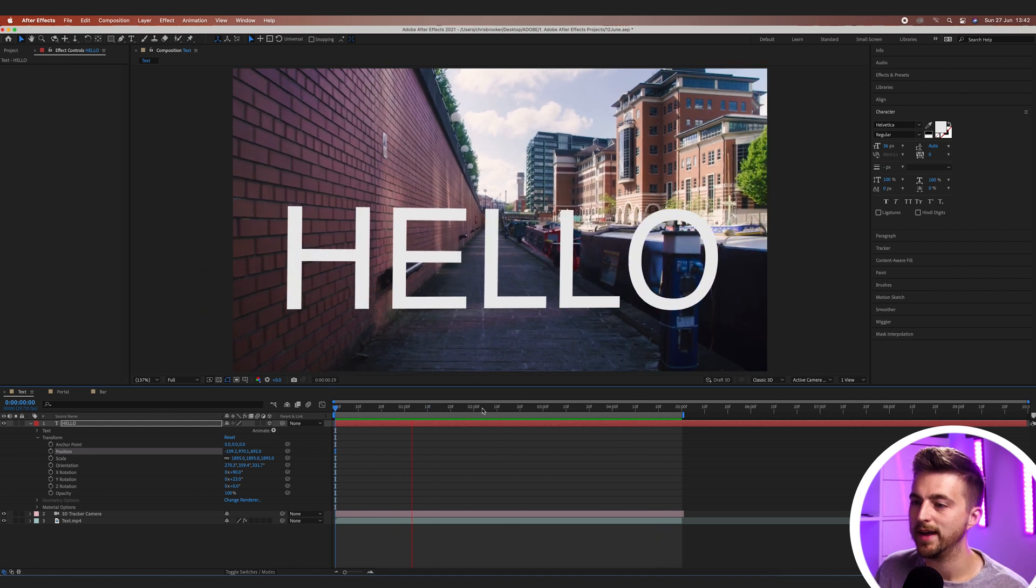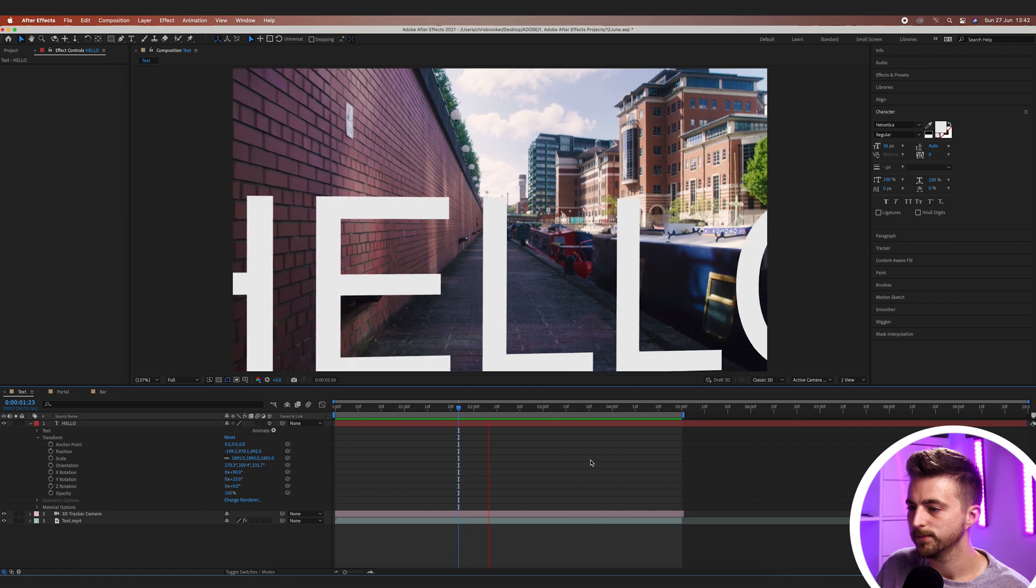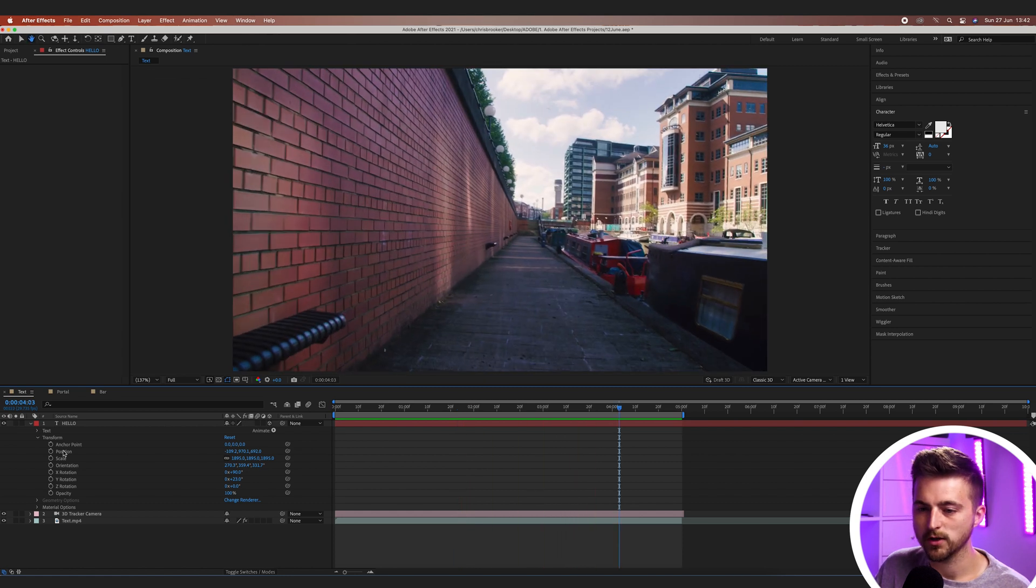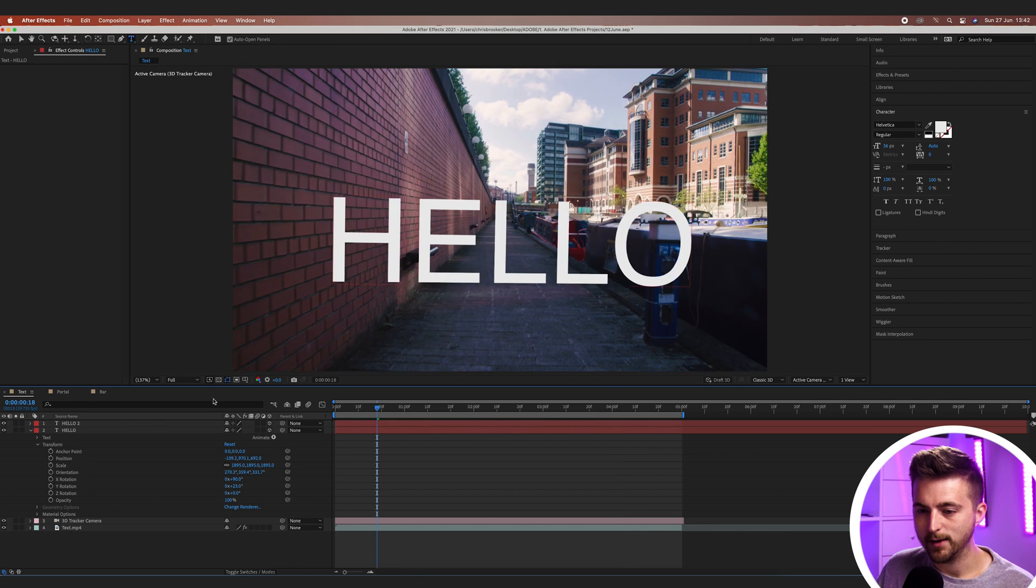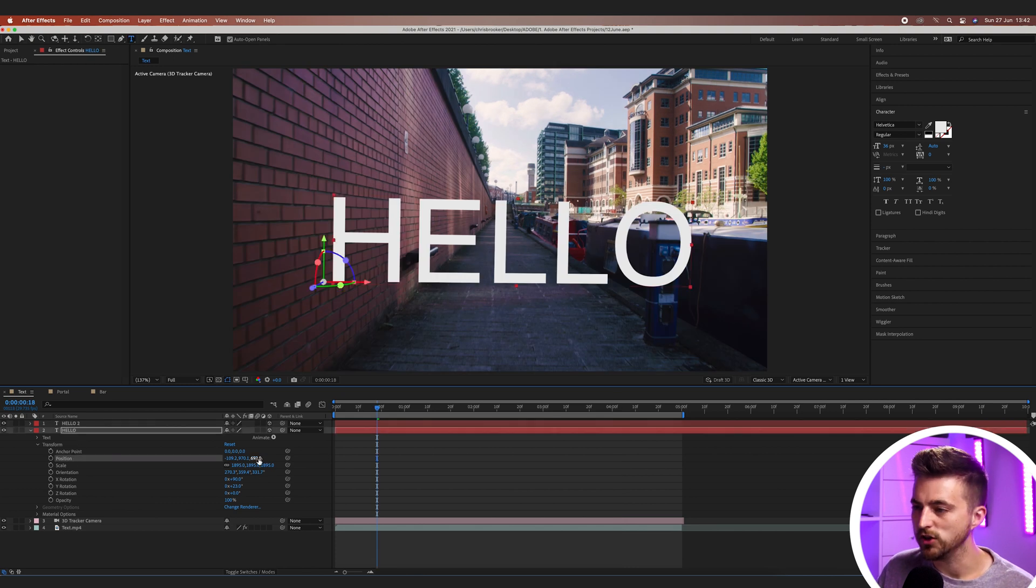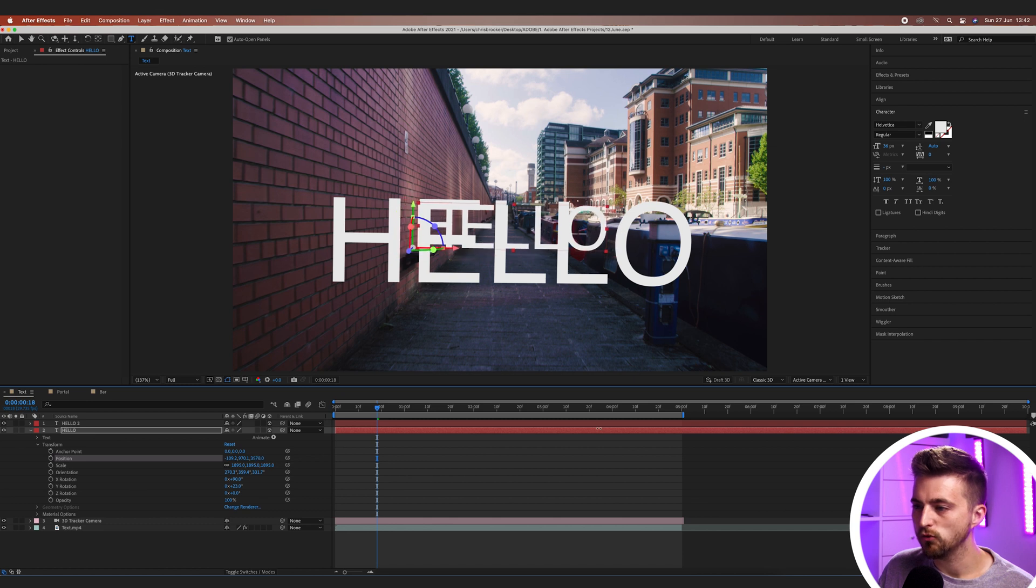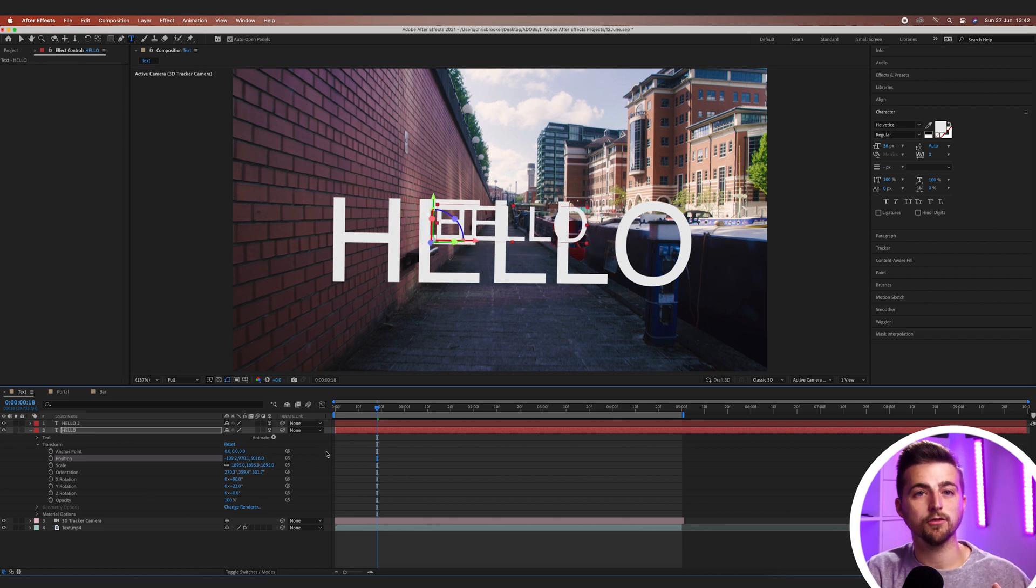And of course you can always go ahead and add another text layer if you wanted to. So we'll go ahead and create a new text layer. We'll duplicate hello. And what we're going to do here is we're just going to push this back. So we'll go position and we'll push the position back.